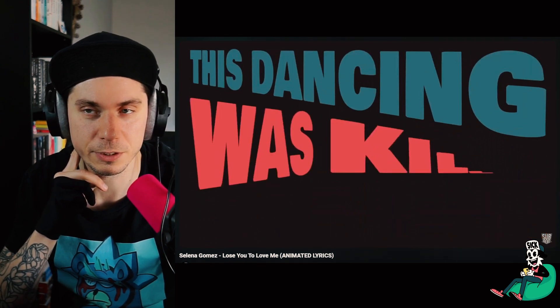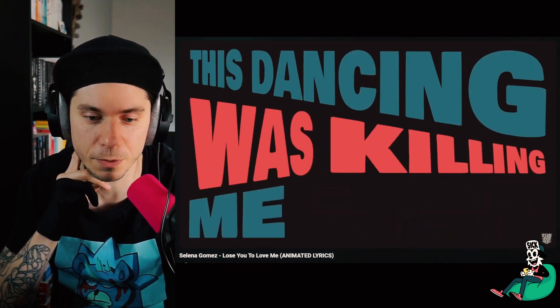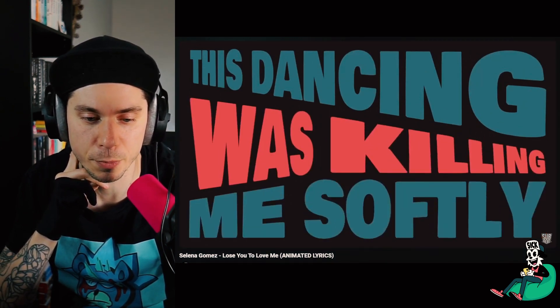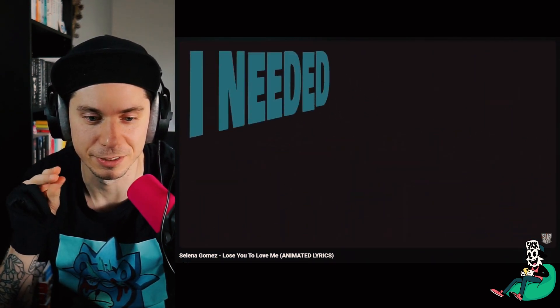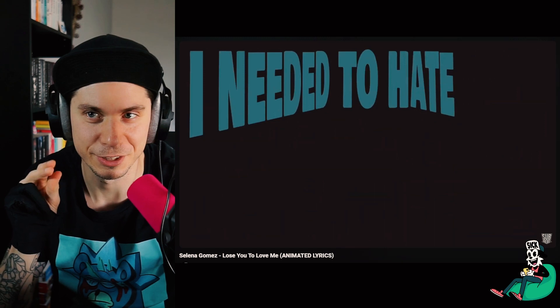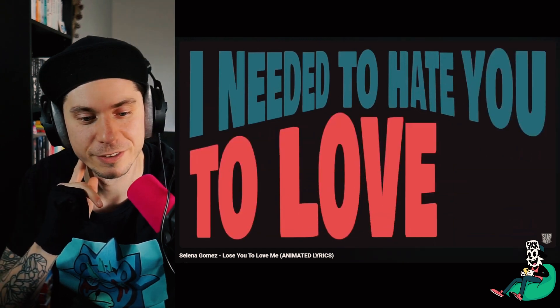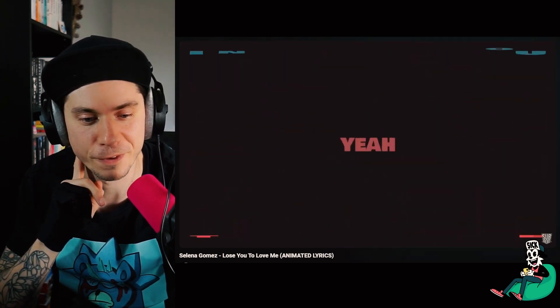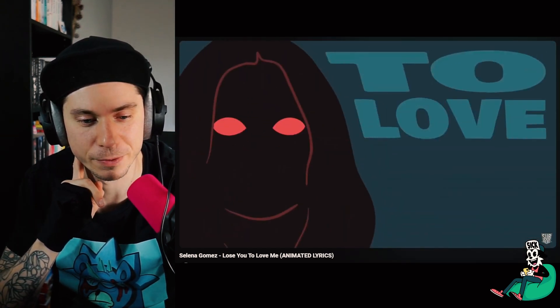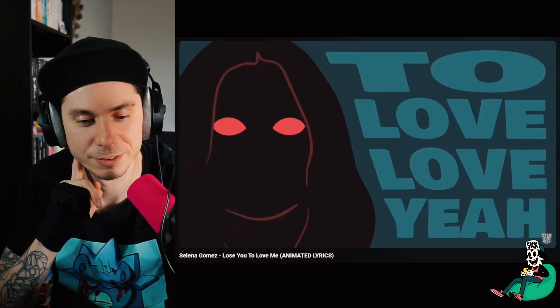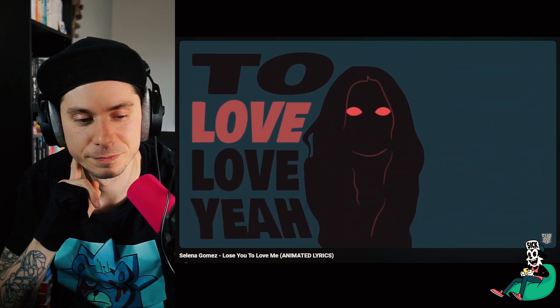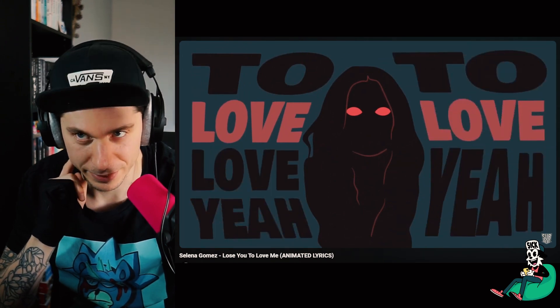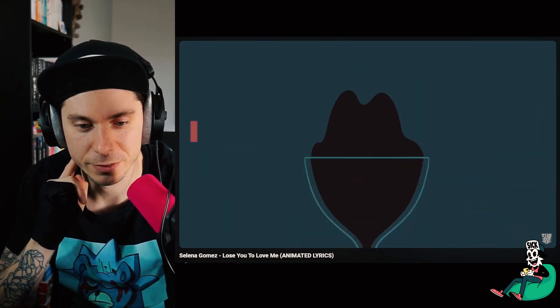So even though this video is very simple, it had those little juicy smooth things around. I like that.